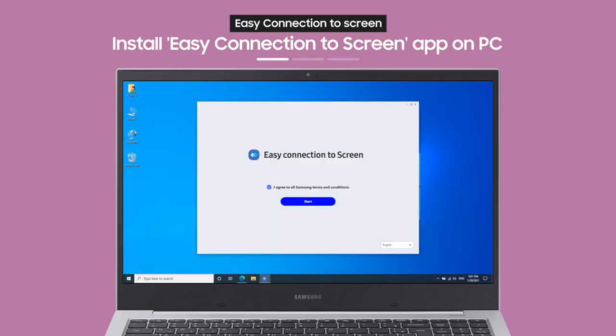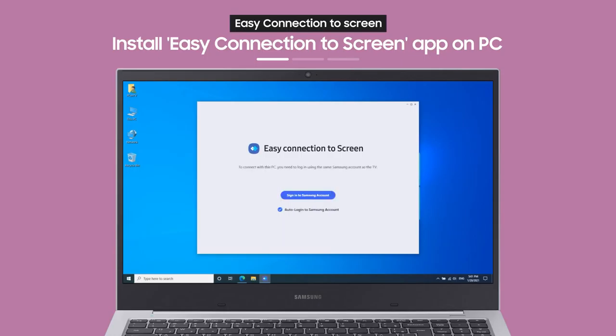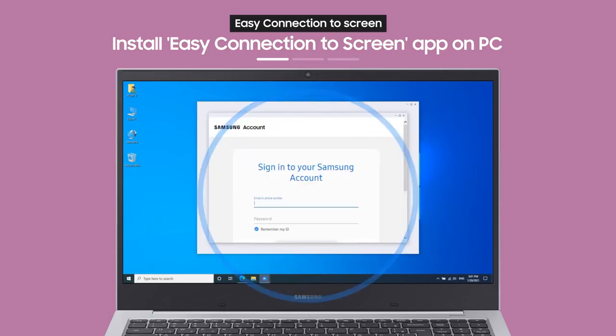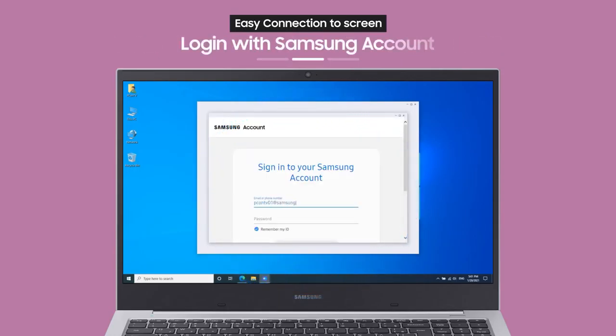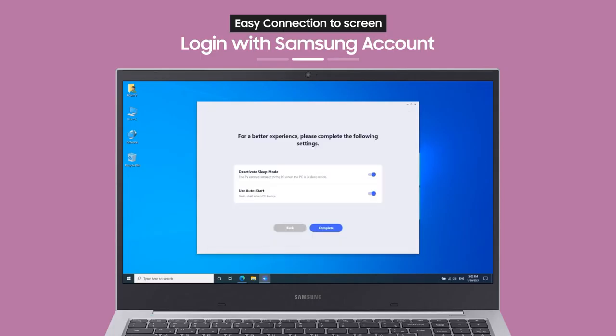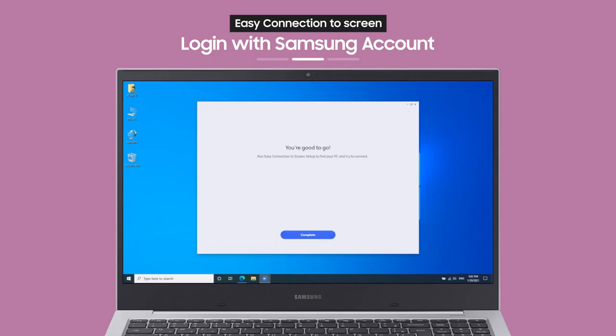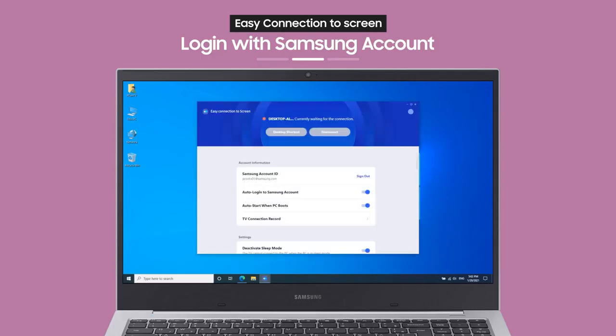When you access the link from a browser on your PC, you can install and launch the app. Now, log in with your Samsung account and you're almost done.